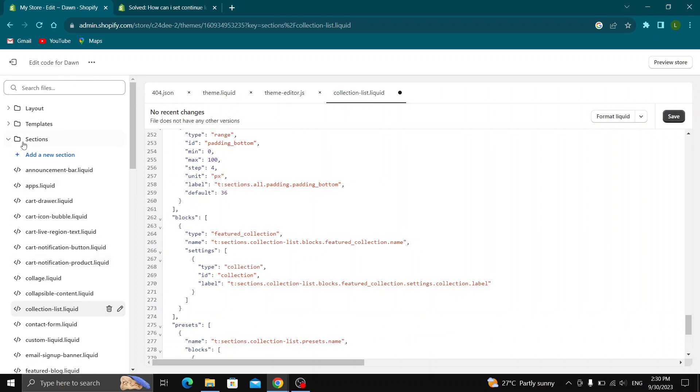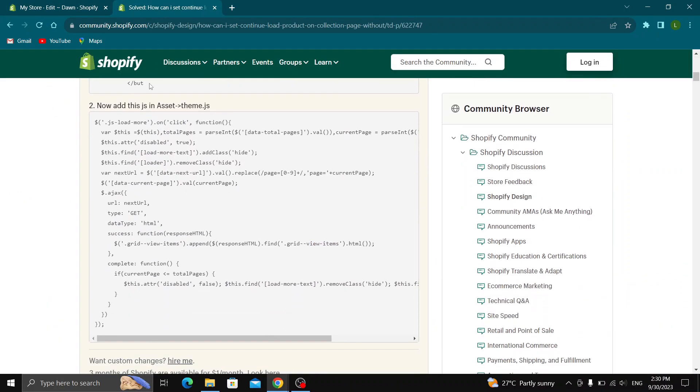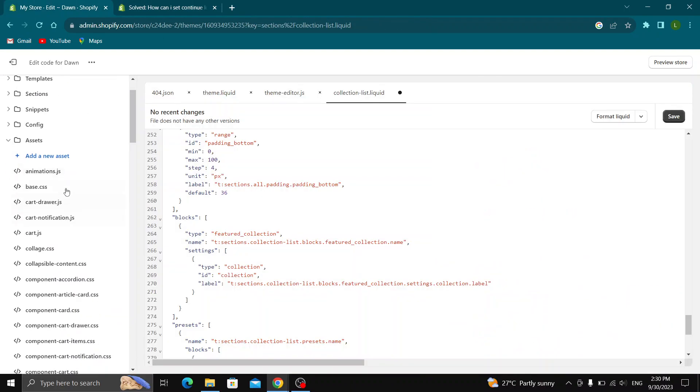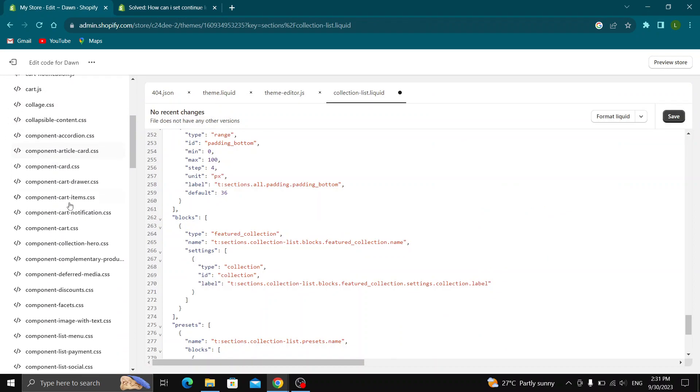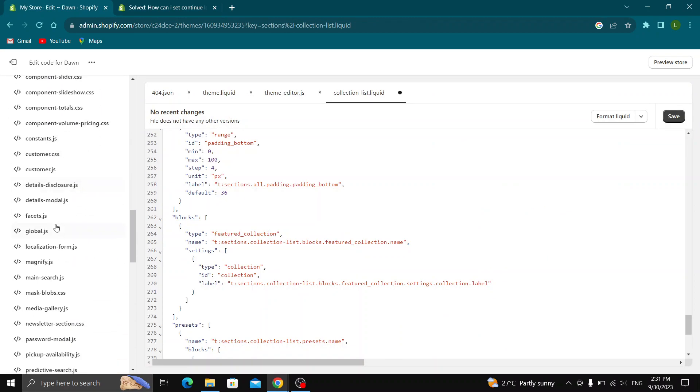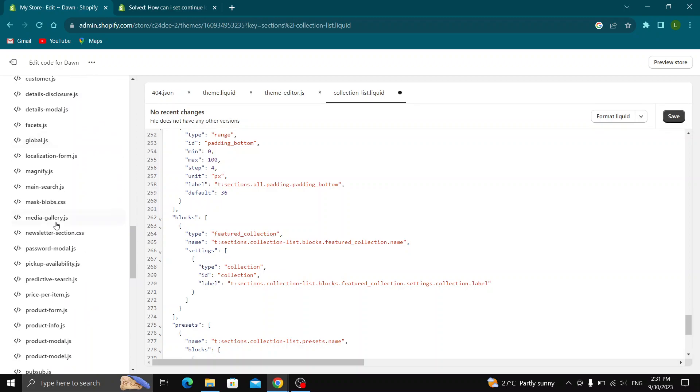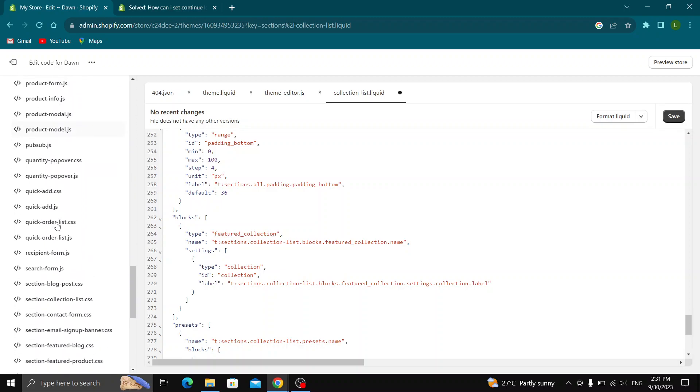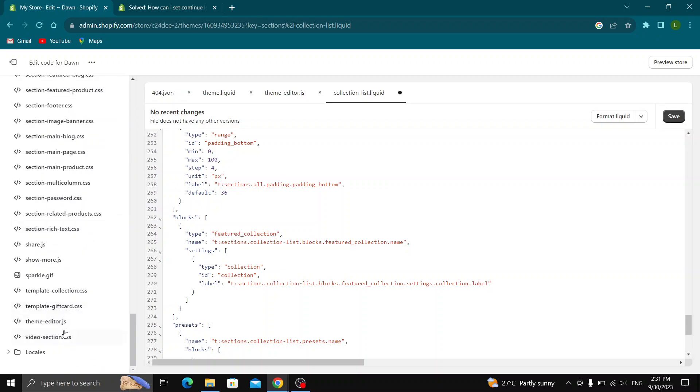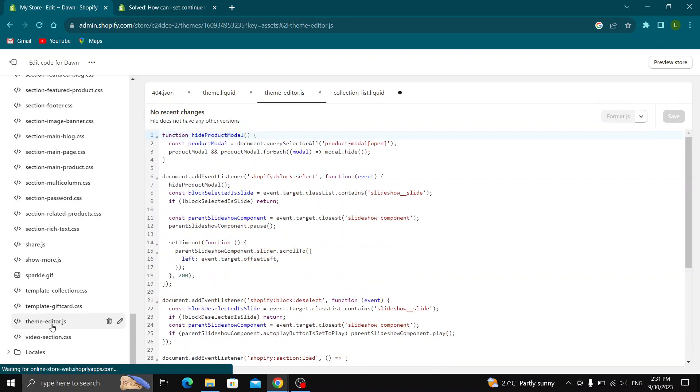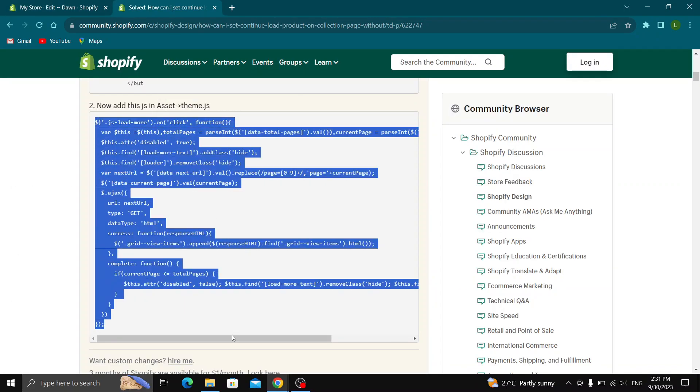Now we want to open up the assets. In the assets, we want to find the theme option that we will be able to use to edit our website. Go ahead and search for theme. It's somewhere right here. As you can see, it is at the end. Open up theme editor.